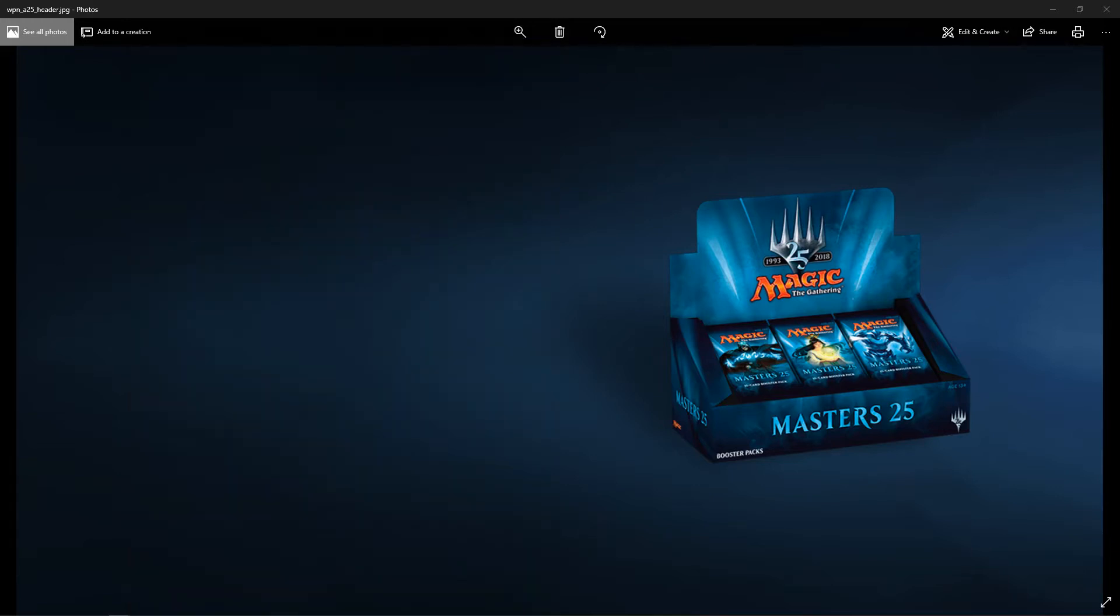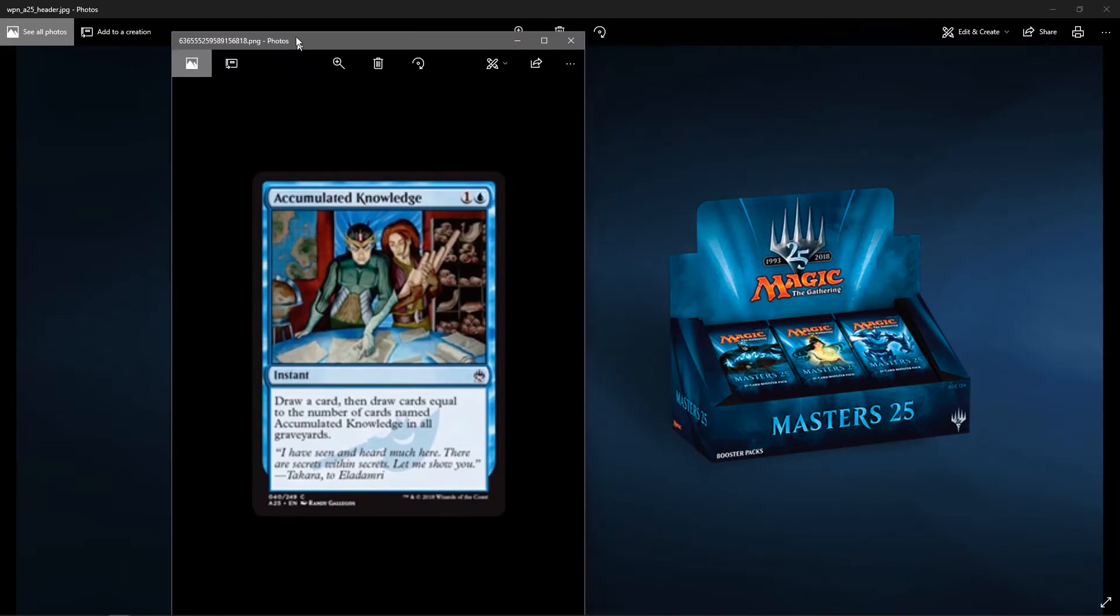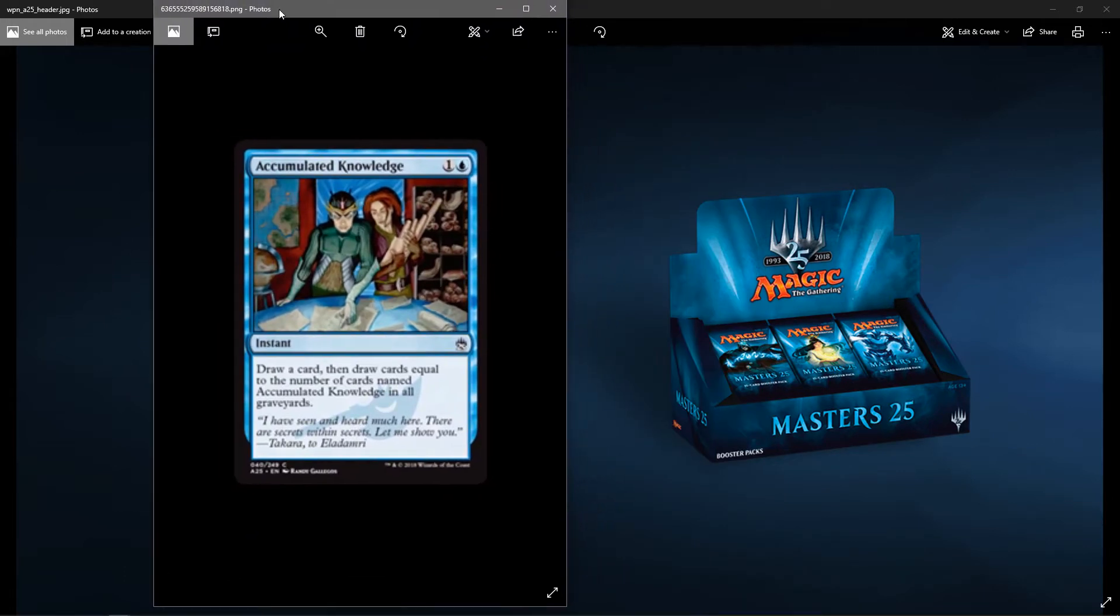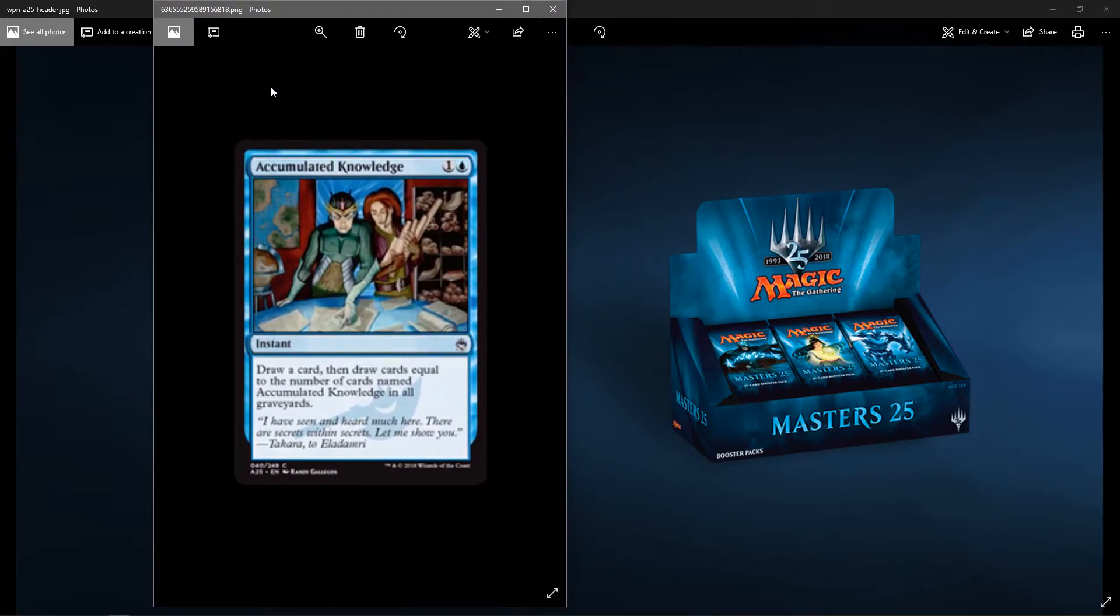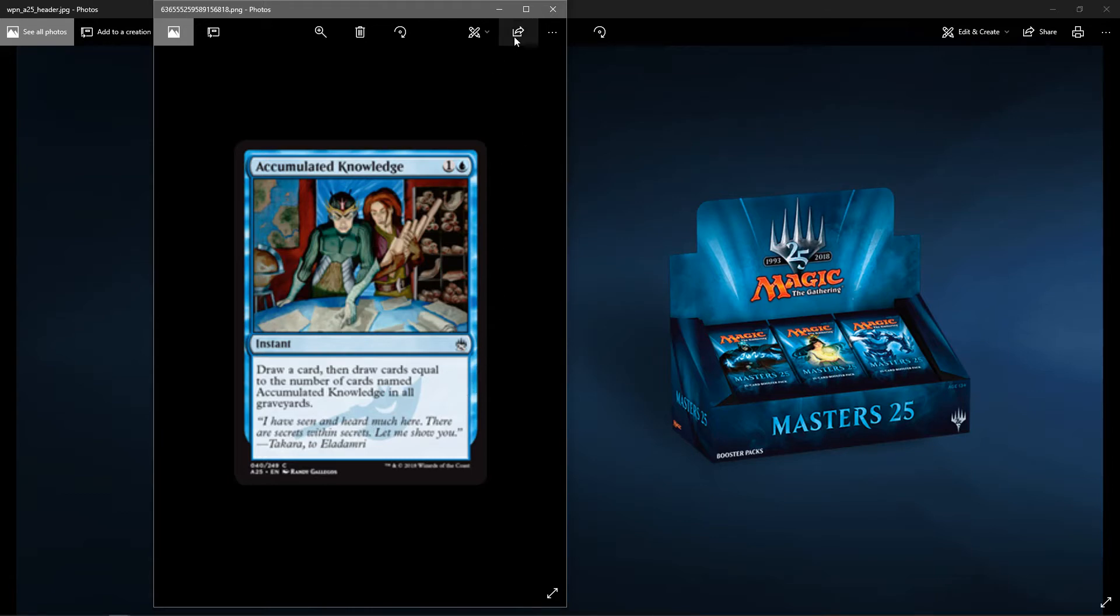Next up is Accumulated Knowledge. It's a blue instant, one colorless, one blue. You draw a card. Then draw cards equal to the number of cards named Accumulated Knowledge in all graveyards. So, just like the last one, it's one, then two, then three, then four. Watermark is Nemesis.